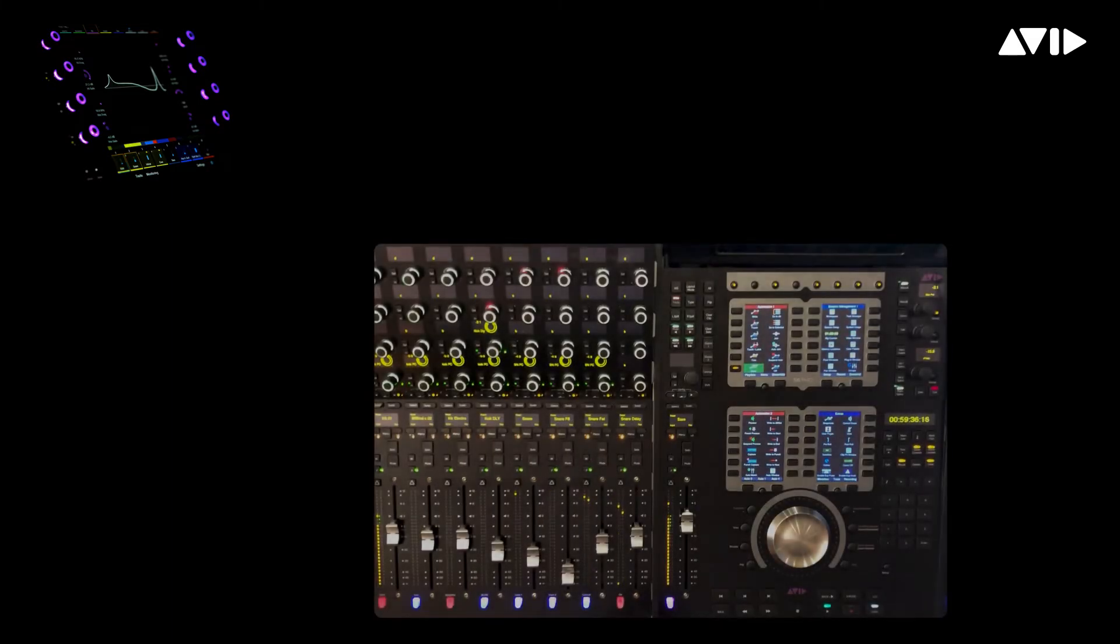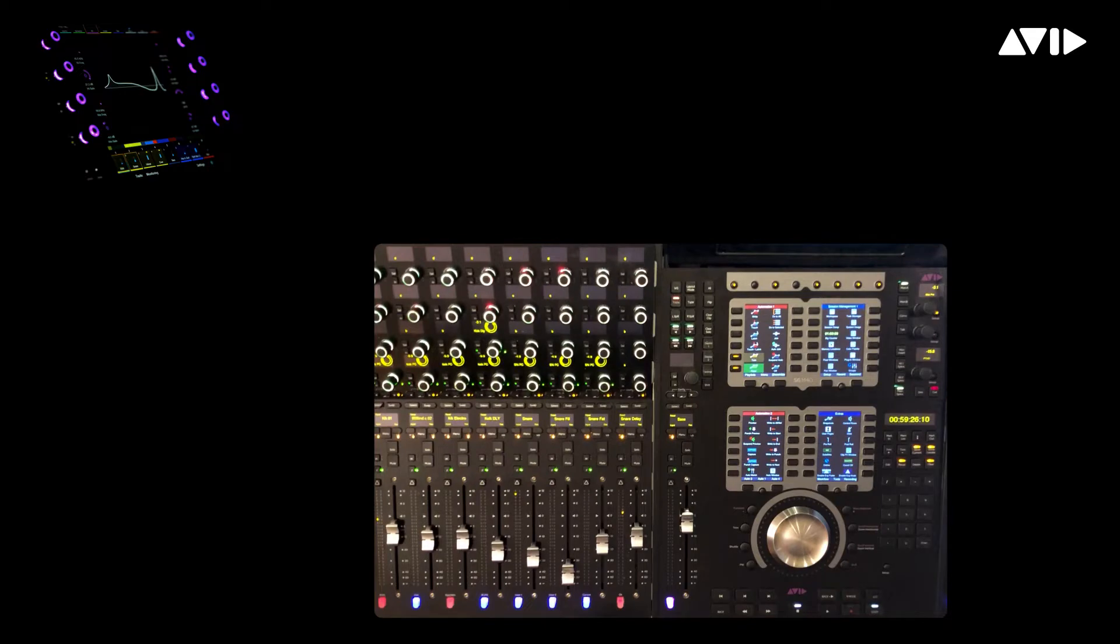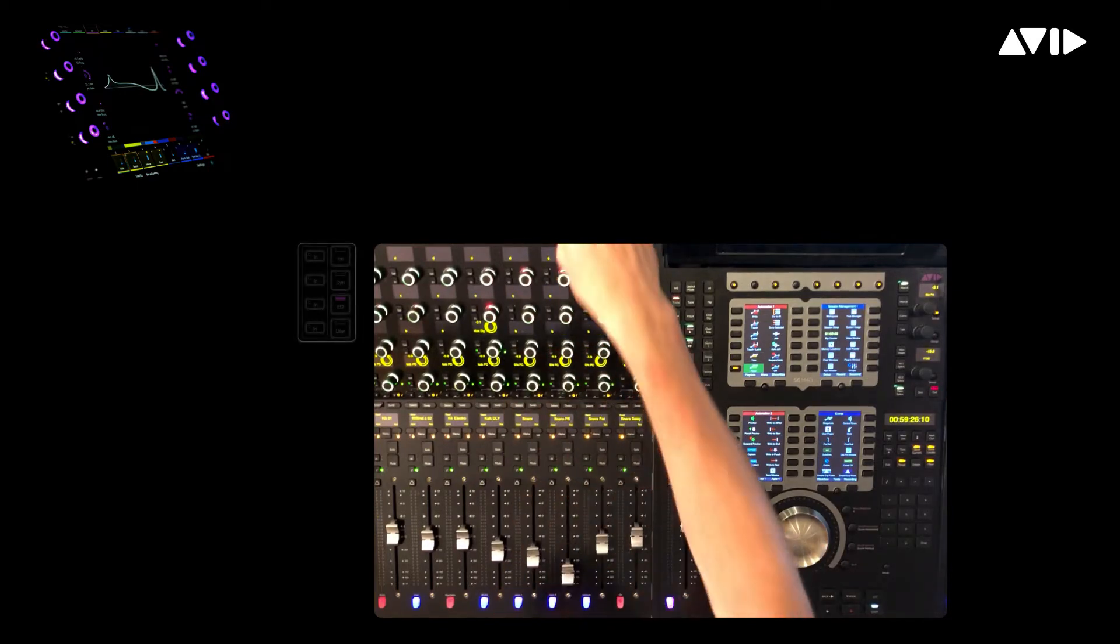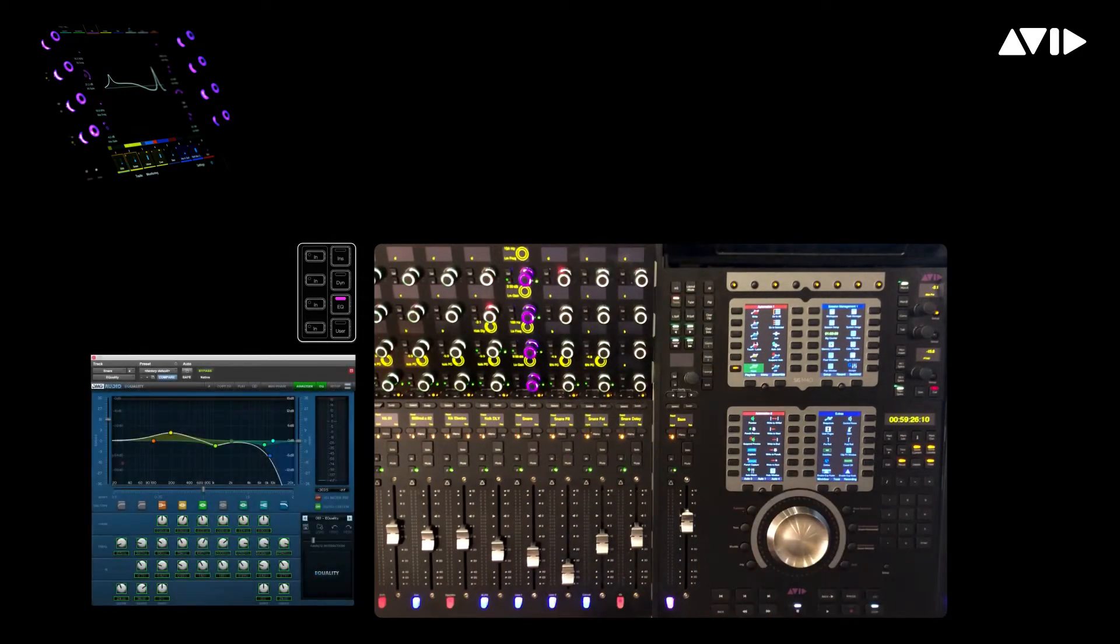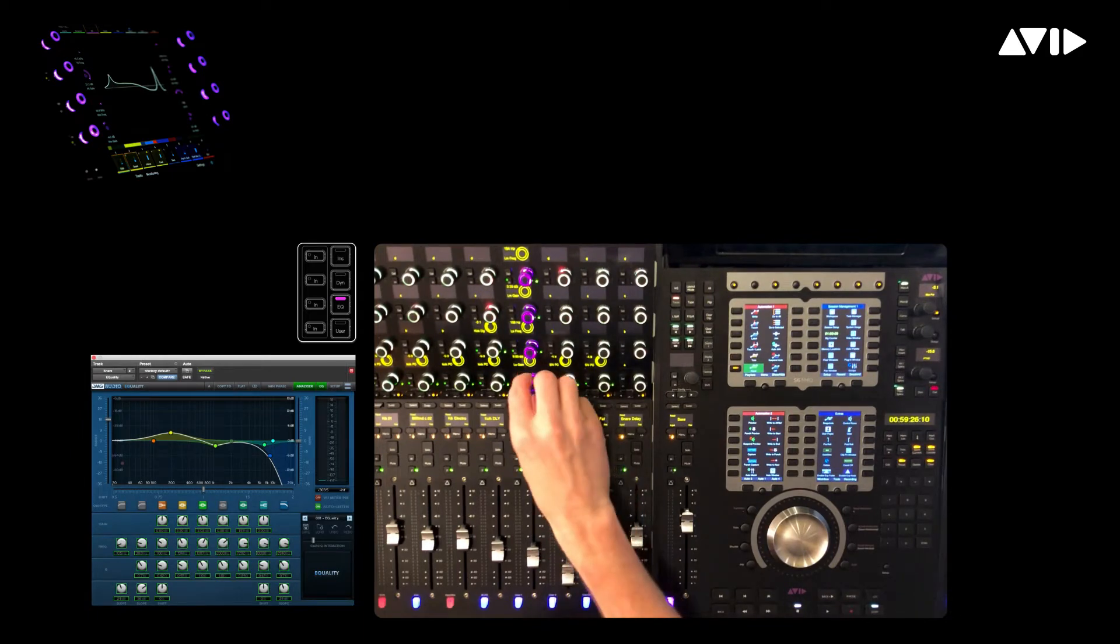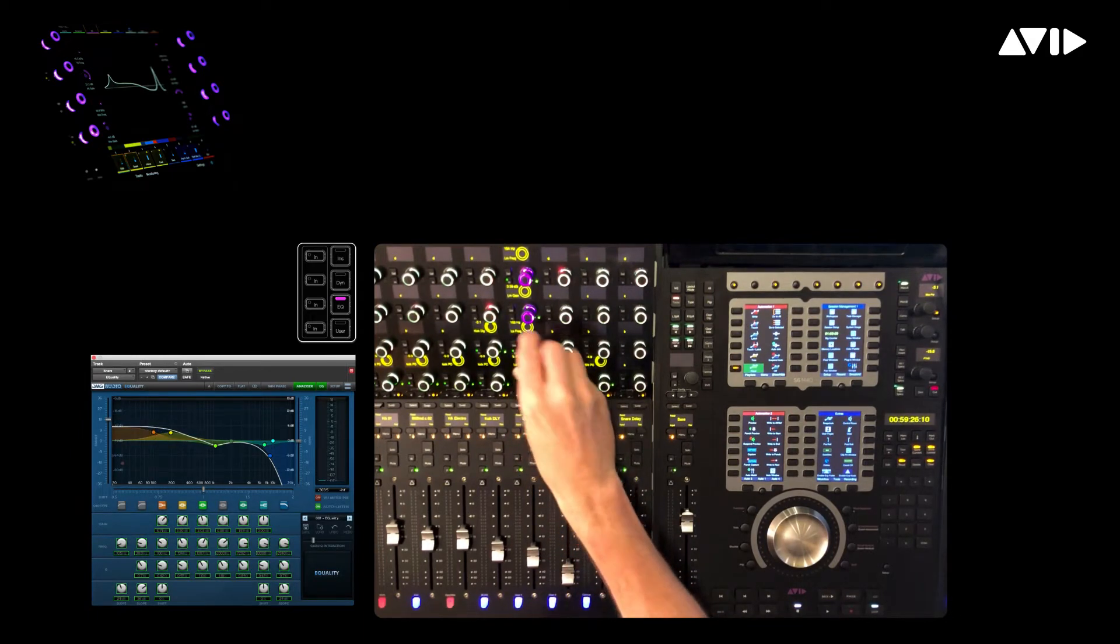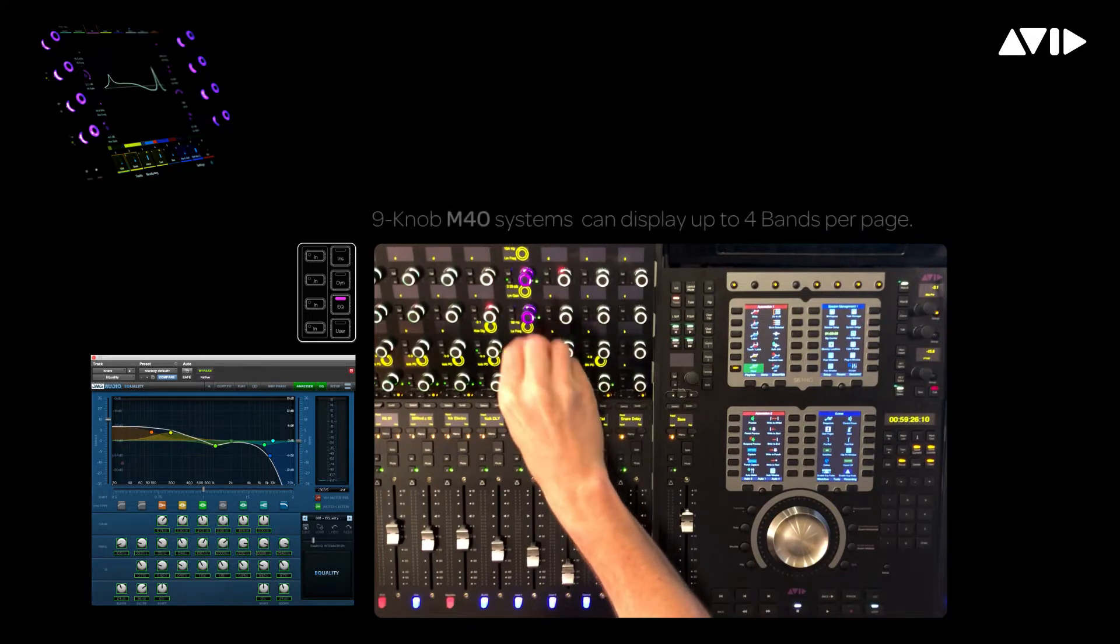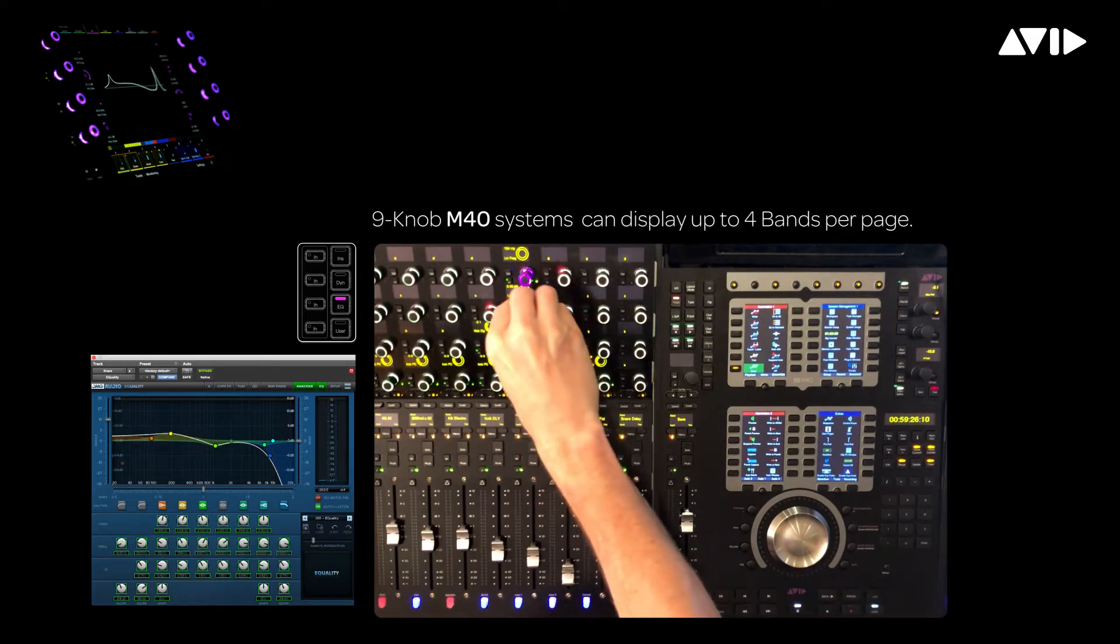We're currently looking at the left side of my M40S6, which includes a single knob module as well as a process module. If we press the EQ button on the process module, you can see we have a traditional vertical representation of the parameters. So on this single channel, I can access two bands of EQ at a time before having to page.